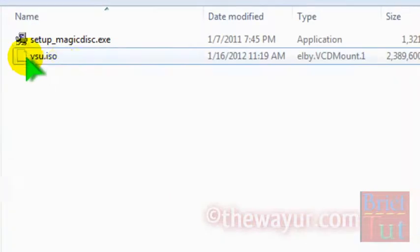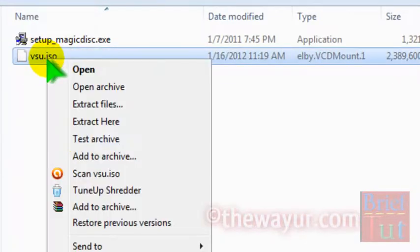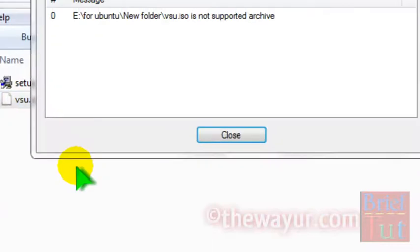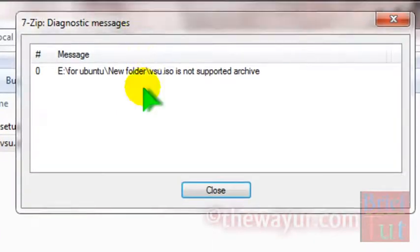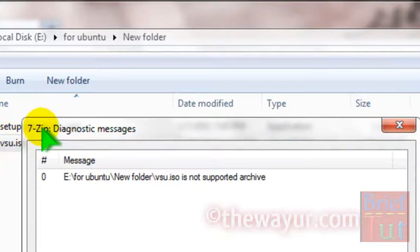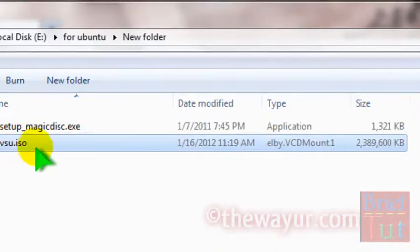So this is my ISO UDF file and I am trying to extract it with the help of 7-zip and it's showing me an error. 7-zip cannot extract it.